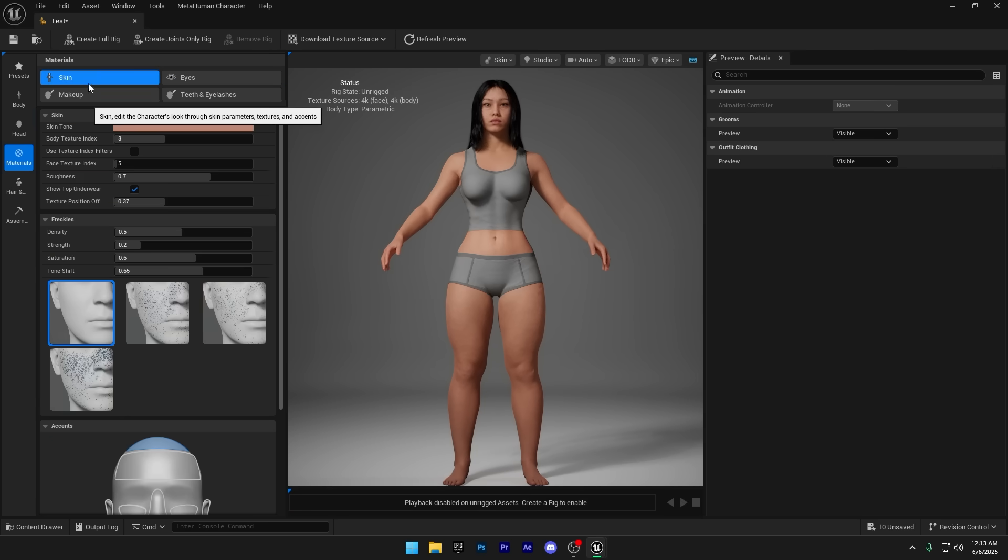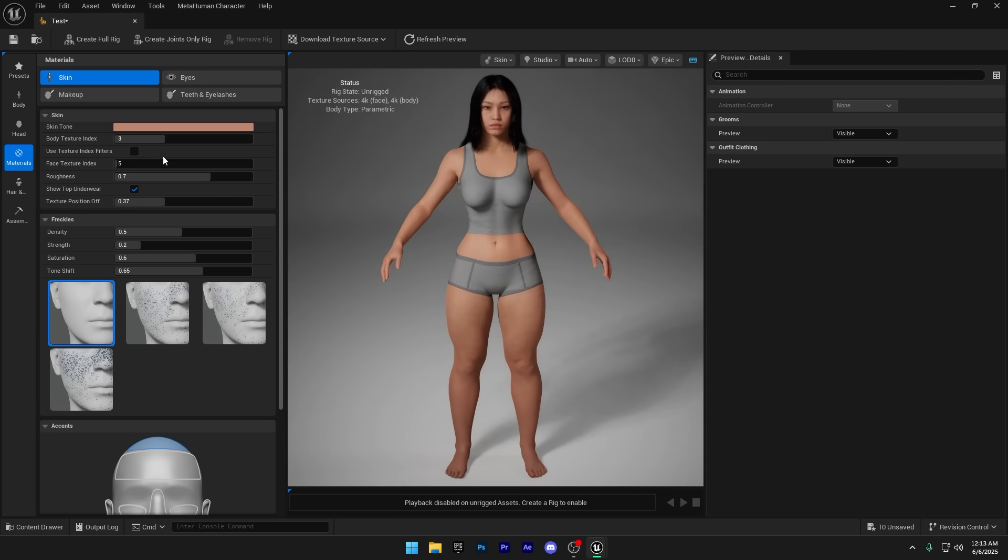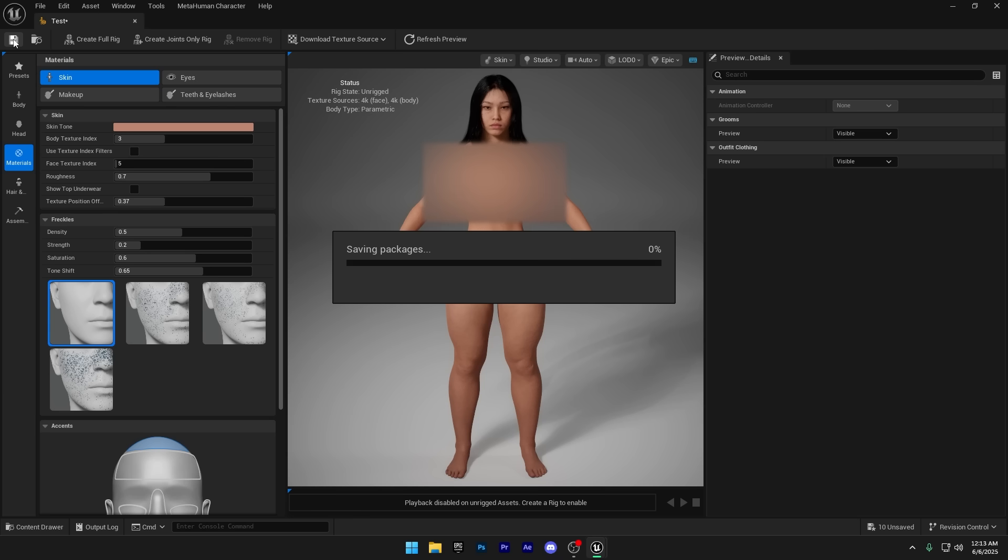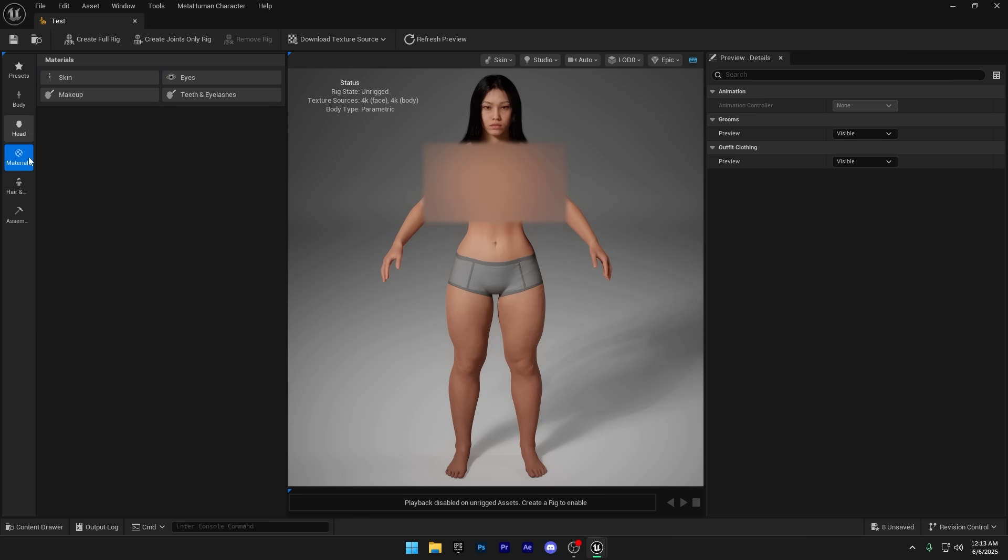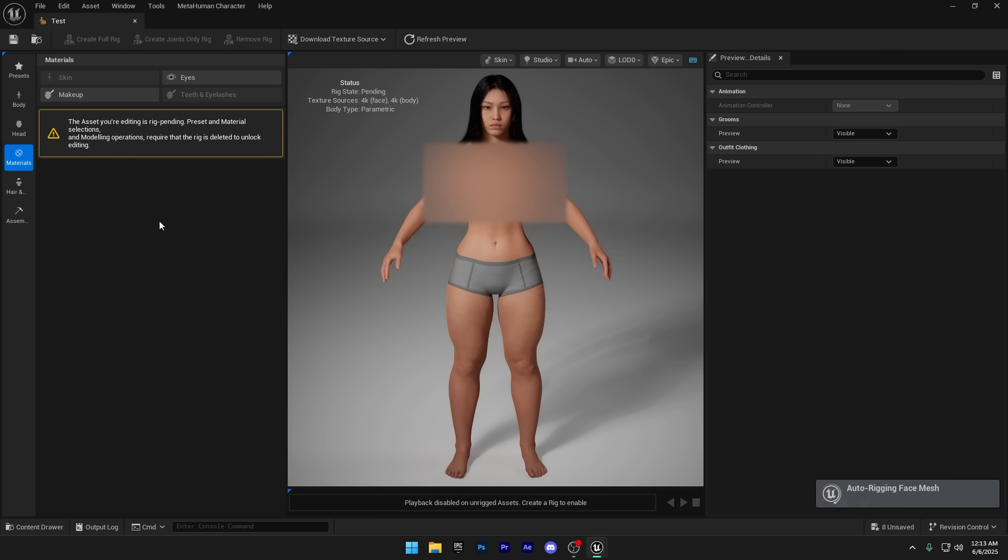Now, go to the Materials tab and select Skin. In there, just uncheck the Show Top Underwear option, and that will remove the top. Now, just save the character, click on Create Full Rig again, and you're good to go. Your MetaHuman is updated and ready for action.